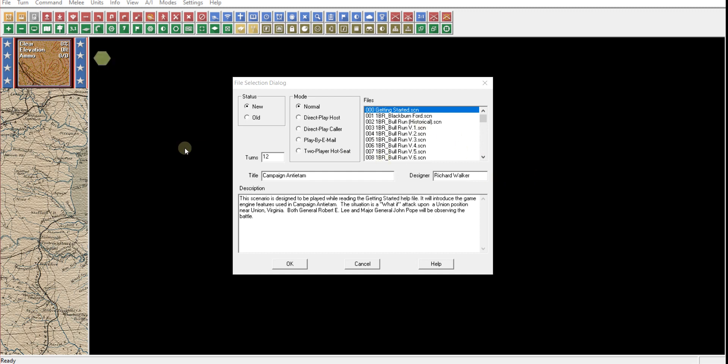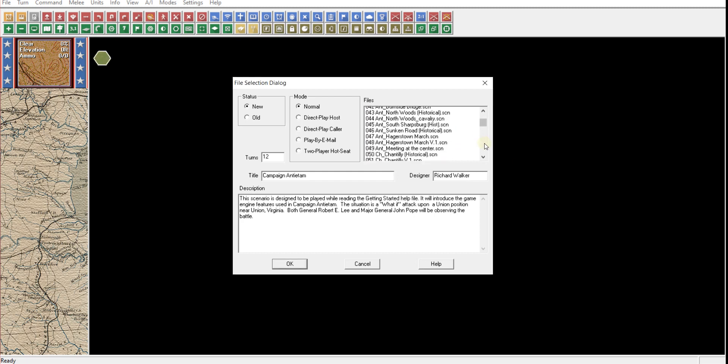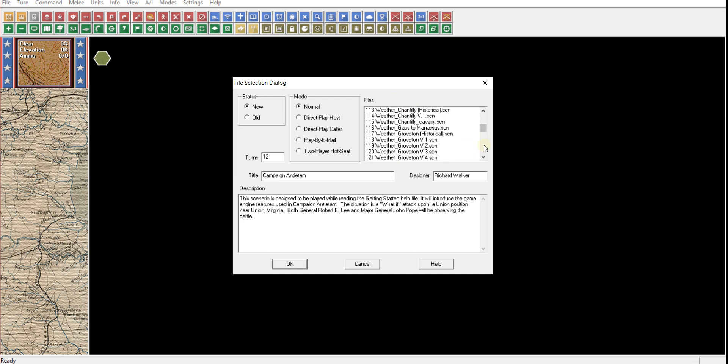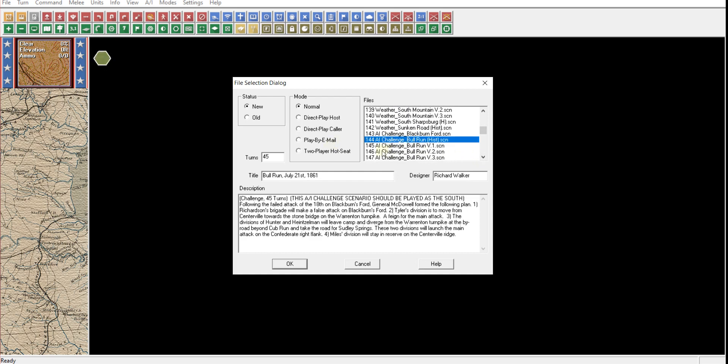For our little playthrough here, we're just going to touch the basics. We're going to go through and talk about each of the basics of the game system, how it works, give you an idea of how John Tiller games unfold. I'm flipping here through all of the scenarios. You have weather scenarios. And you have these AI challenge scenarios. We're going to play this one, 144. We're not going to play the whole thing. I'm not going to play all 45 turns. I'm going to use this to show you all the buttons, what they do, how they work.